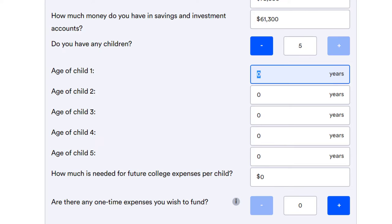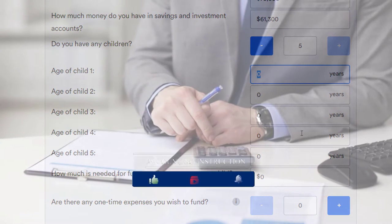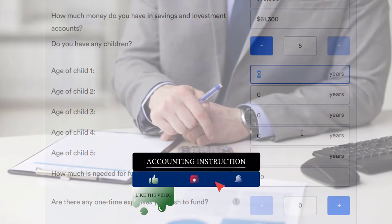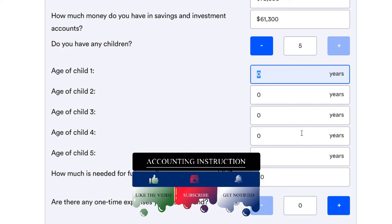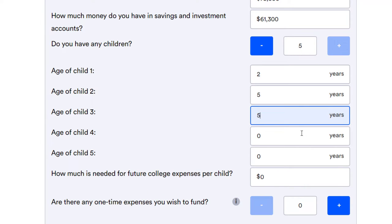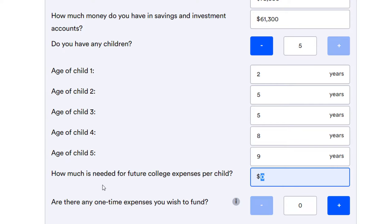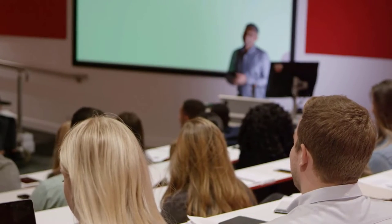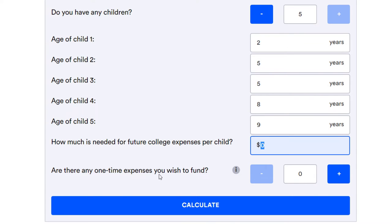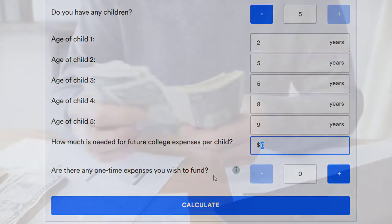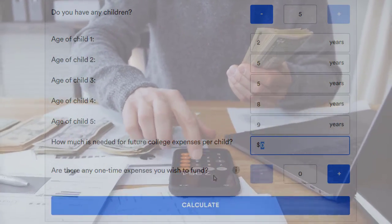The age of the children: we don't have specific ages in our data, but a useful calculation is determining how long until the youngest child reaches adulthood — at least 18 to be on their own. Let's say ages two, five, five, eight, and nine. How much is needed for future college expenses per child? We'll skip that — they're on their own. Any one-time expenses to fund? No. Let's calculate.